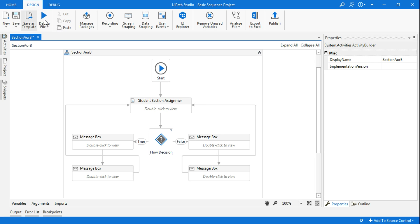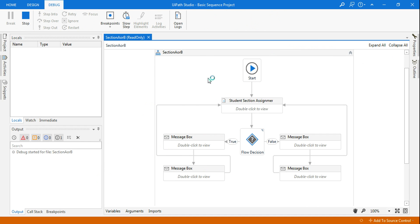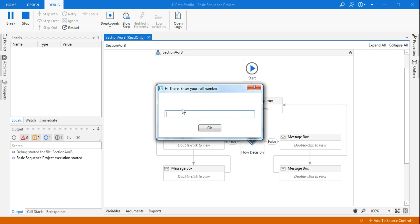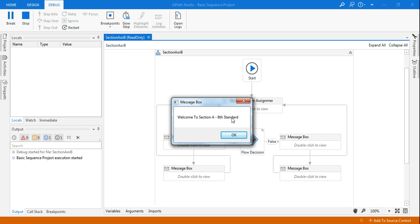Let me run this and show you what is the requirement. So here if I enter, let's say the roll number is 60, the moment I do this, it says your section for the 8th standard is A and then it says welcome to section A 8th standard. So it's assigning which section the student has to join.